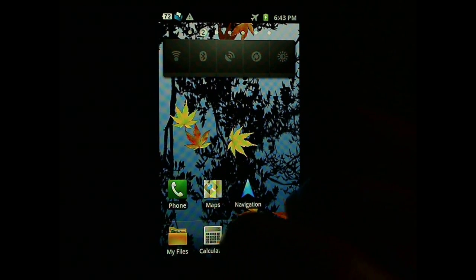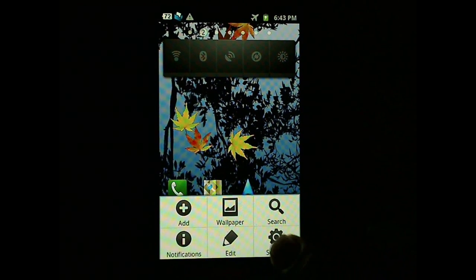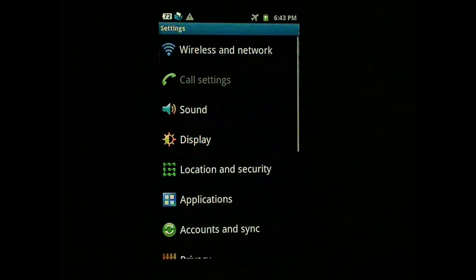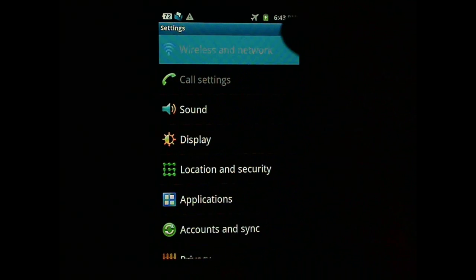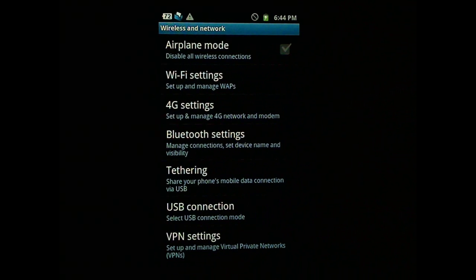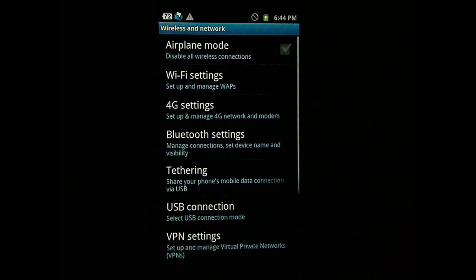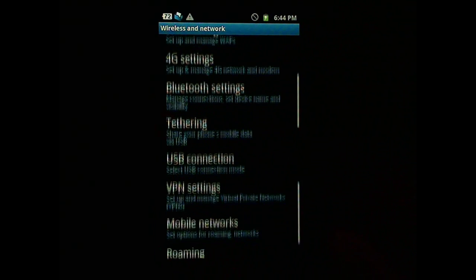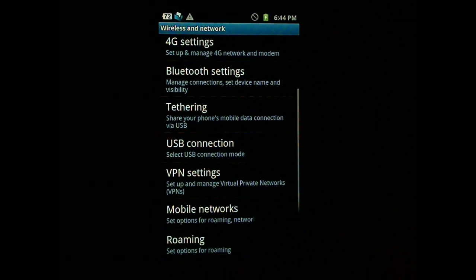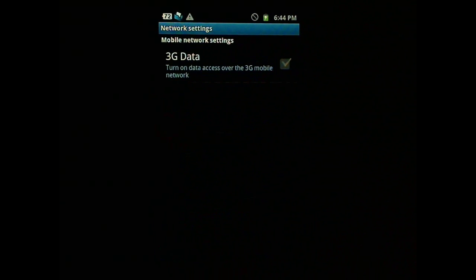And then you have to go to Settings, Menu Settings, and Wireless and Network. Make sure the 4G is off. Also, make sure the 3G data is also off.